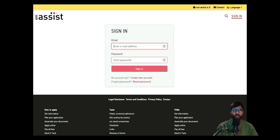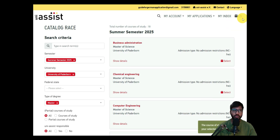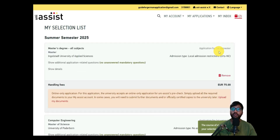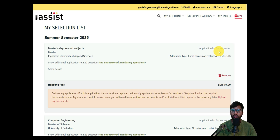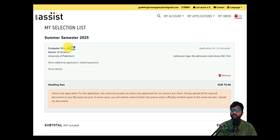After filling those details you can create an account. You will get login credentials sent to your email, then you can log in and change the password afterward. This whole procedure is already covered in three separate videos on my YouTube channel — please check those out to set up your uni-assist account. Now I'll just sign in. I've filled in all mandatory data — I'll sign in and select the Computer Engineering course.